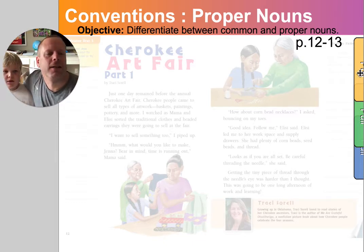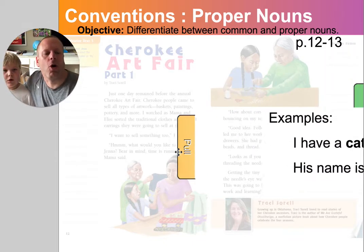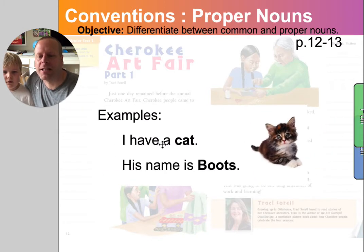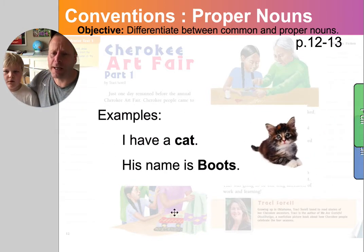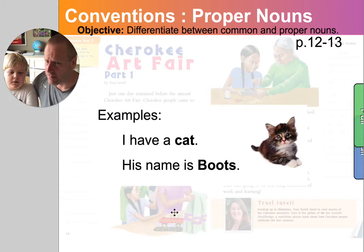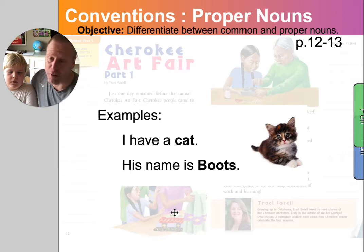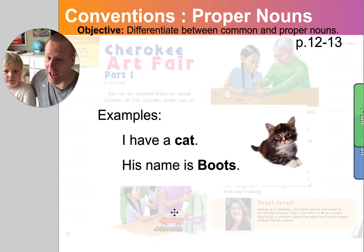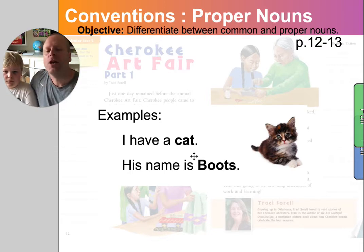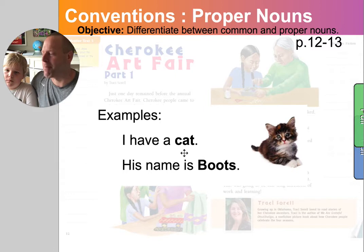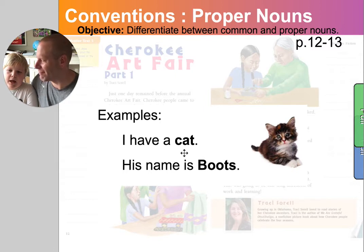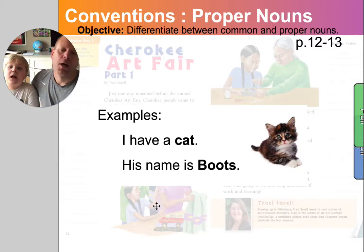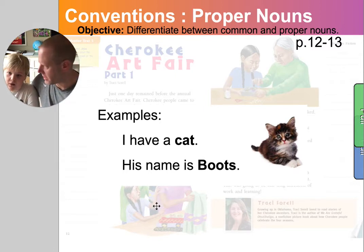Let's take a look here. First thing I'm going to say is if I'm just talking about a cat — cats are all over the place, they're very common. So if I said, I have a cat, you don't capitalize cat. That's called a common noun.